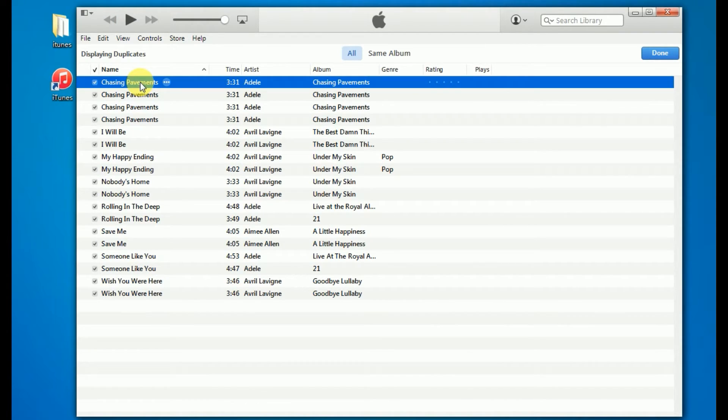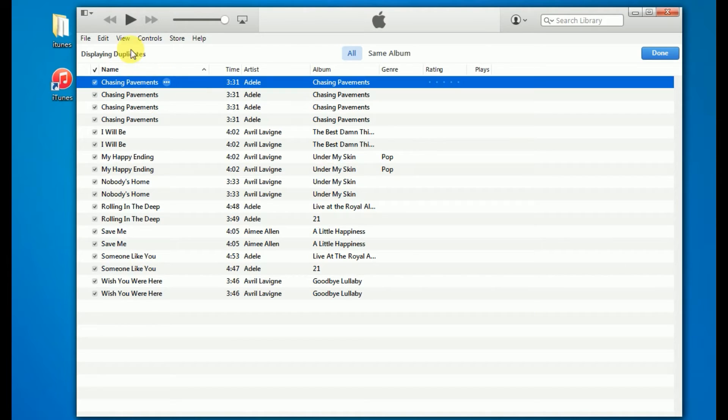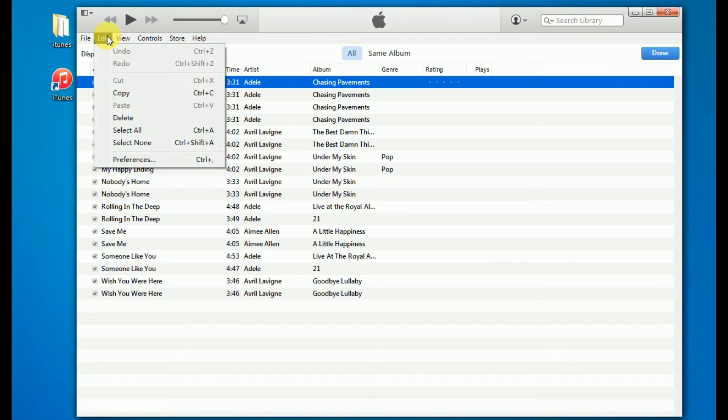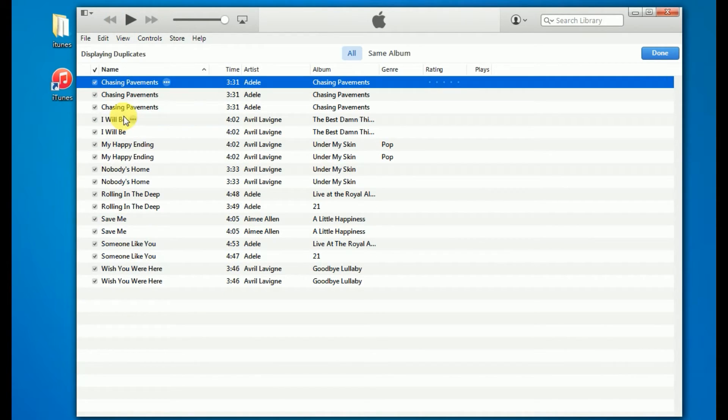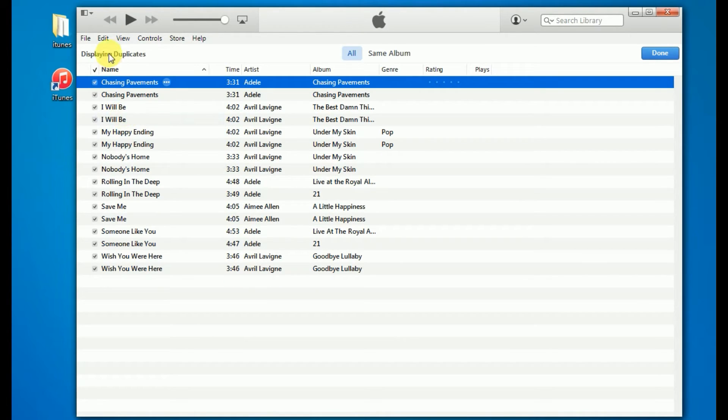Third, select the duplicates that you want to delete. Then click delete. You can select all at one time.